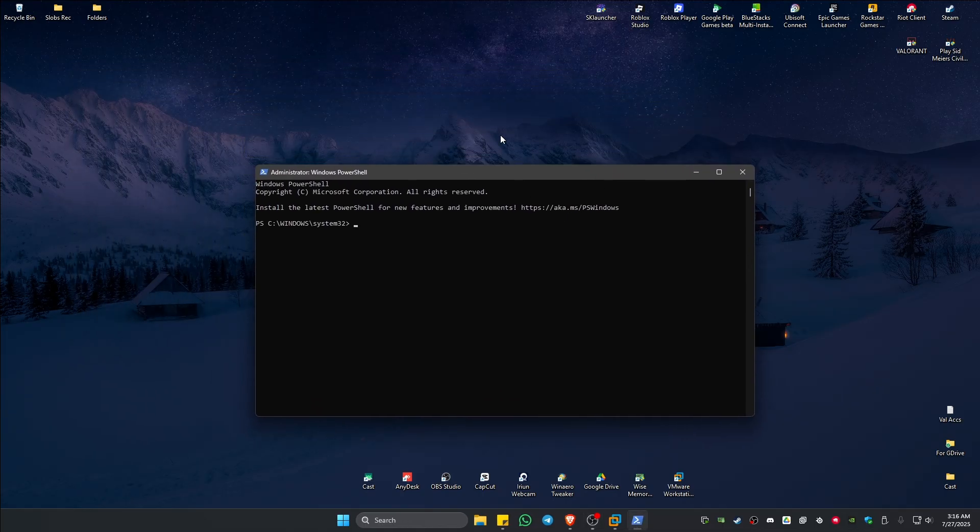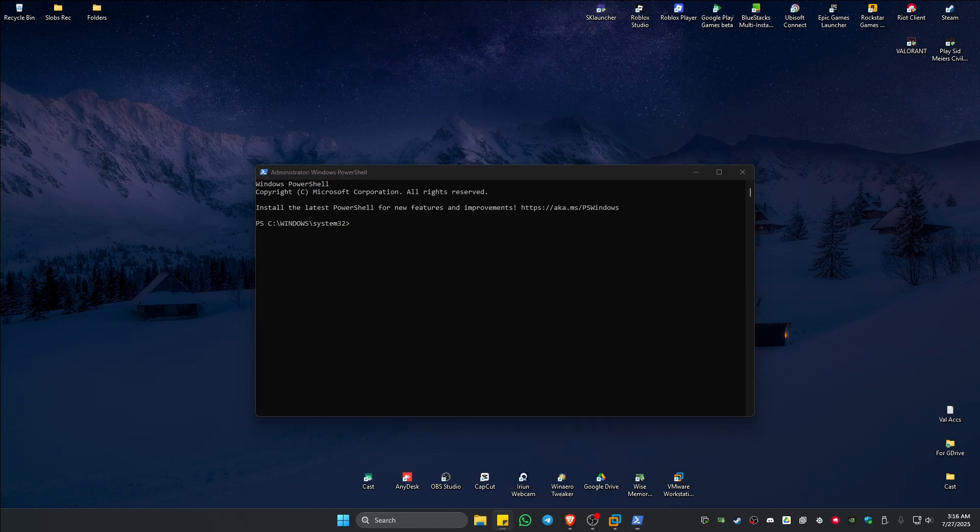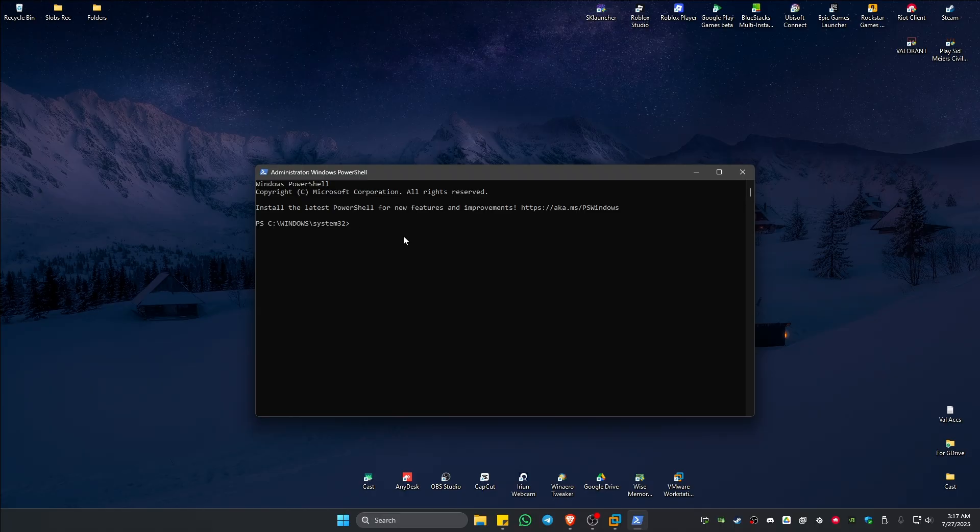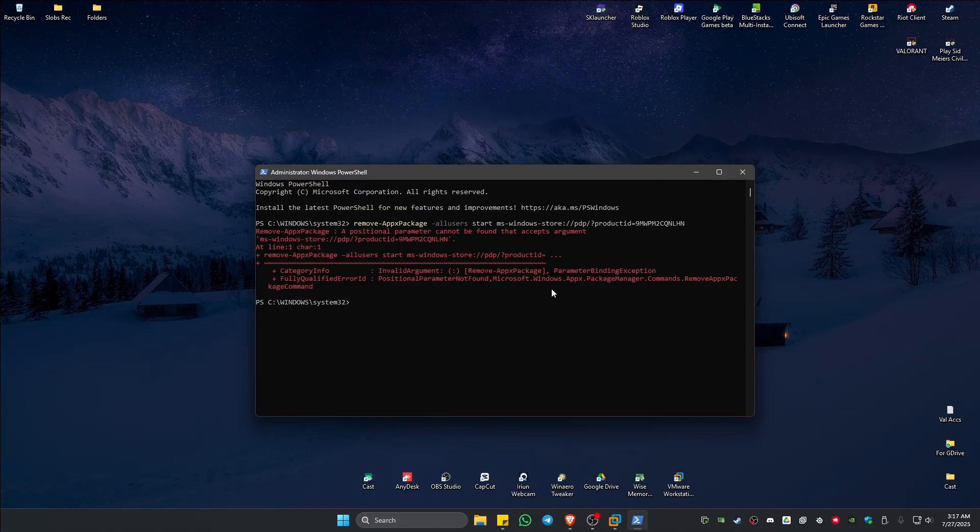Here I have codes in the description. You can go ahead and copy the first code, which is Remove AppX Package. Click on the PowerShell, Control V to paste the command. Once done, just hit Enter, wait for it. As you can see here, it's done.